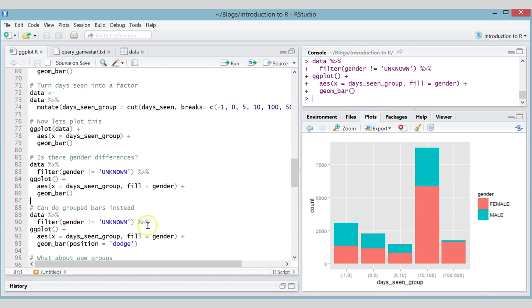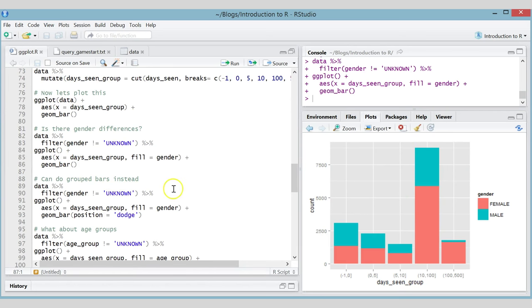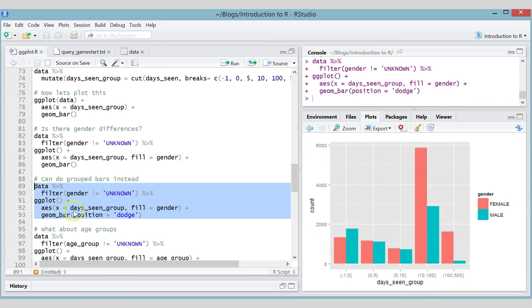Looking at that stacked chart, it's hard to draw conclusions — maybe there are more males in one group but it could just be because that bar is bigger overall. Let's use grouped bars instead. It's exactly the same code with one difference: we add position = 'dodge' to geom_bar(). Now we get grouped bars, and it's quite interesting — in some groups we're seeing a lot more females than males.